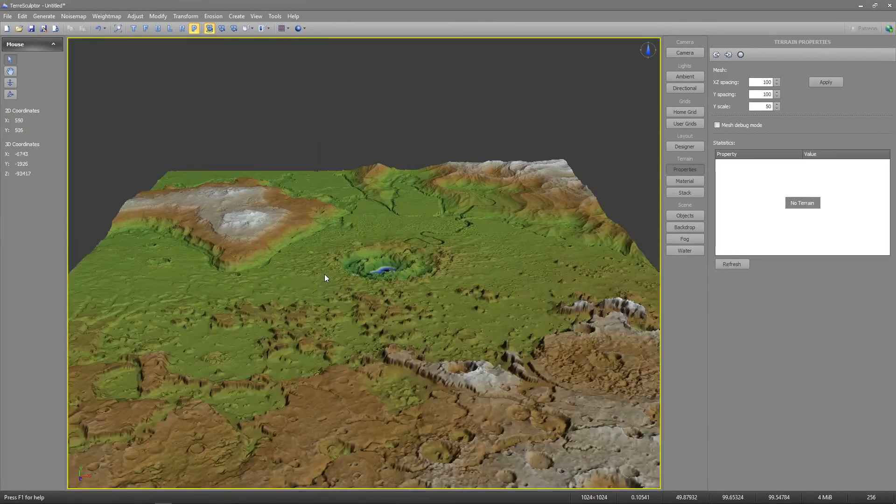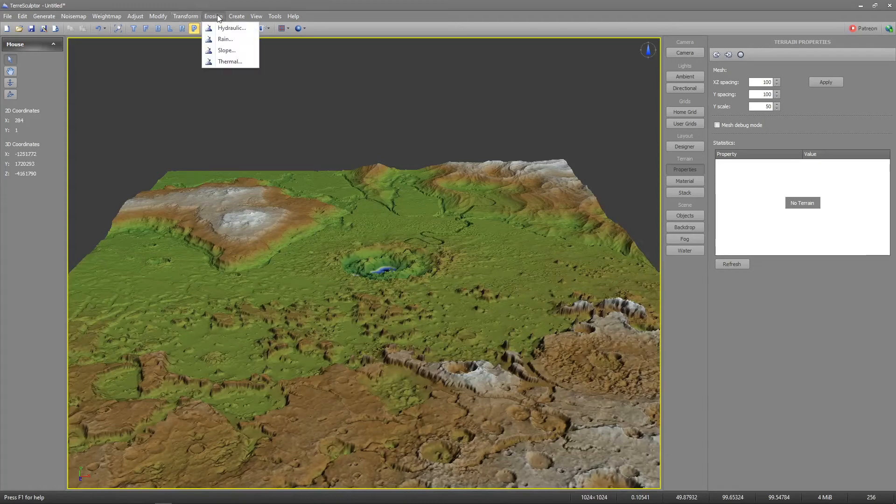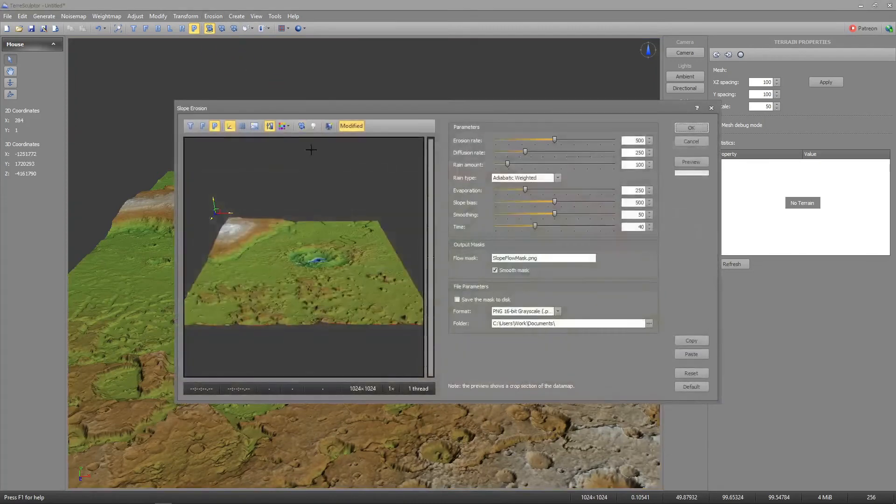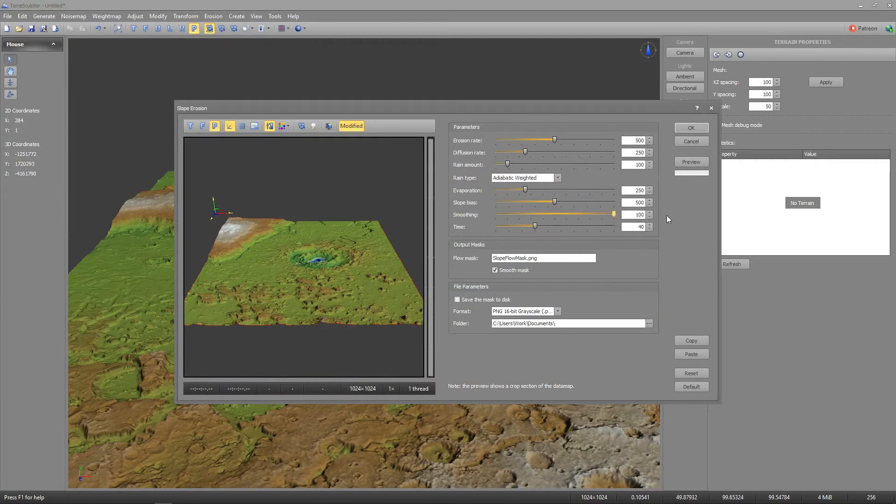Repeat the erosion processes. All settings should be set at what they were before. This time don't save the masks, but do increase smoothing to 100 on every erosion.